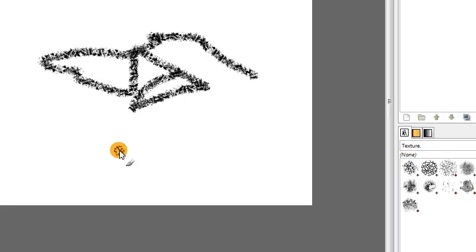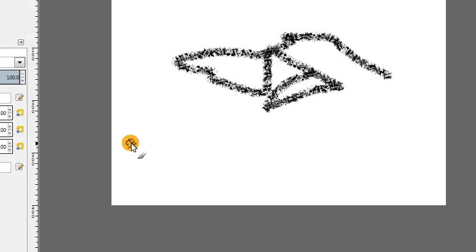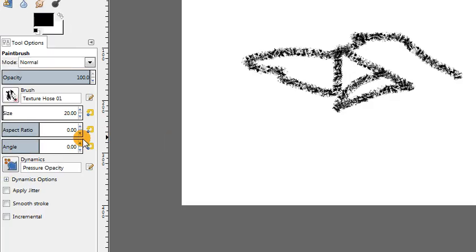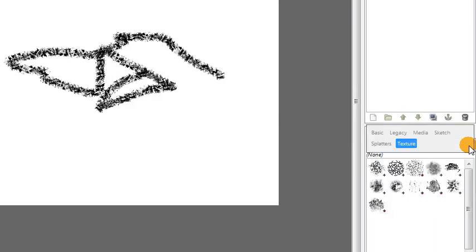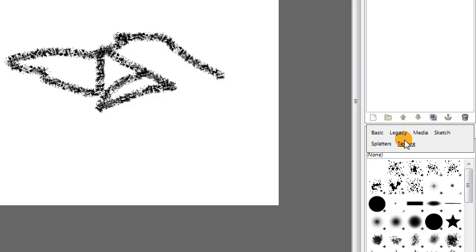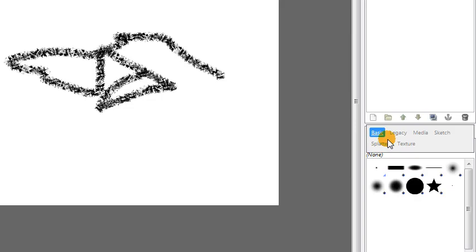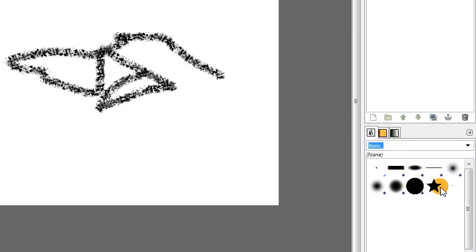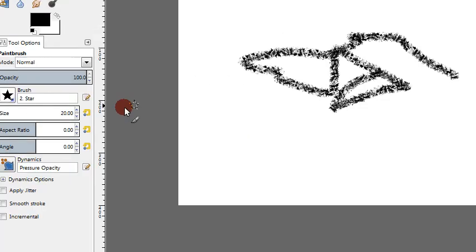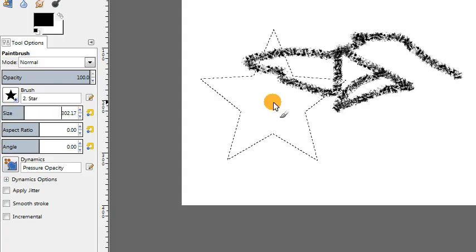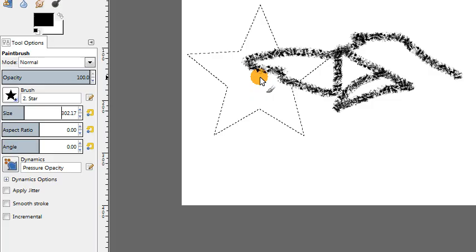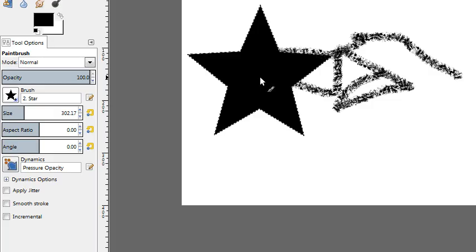Another feature is the ability to rotate the angle of your brush. So let me actually go back to, let's say, the star brush right here to show this a little better maybe. Increase the size of the brush.